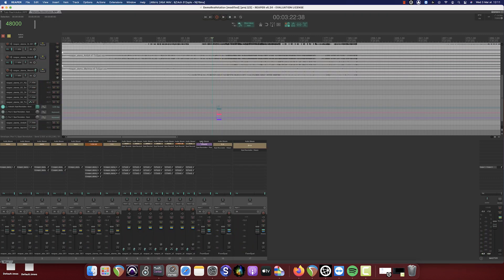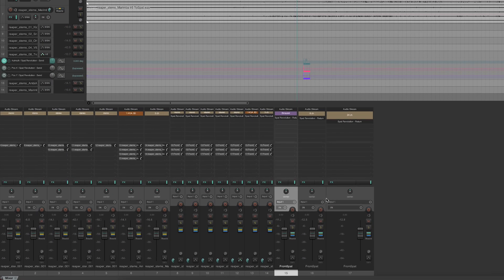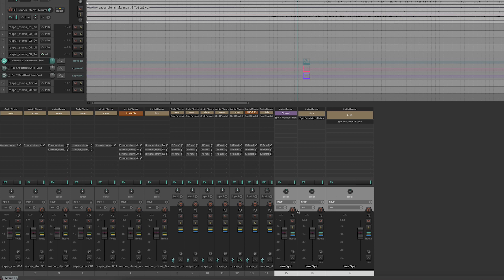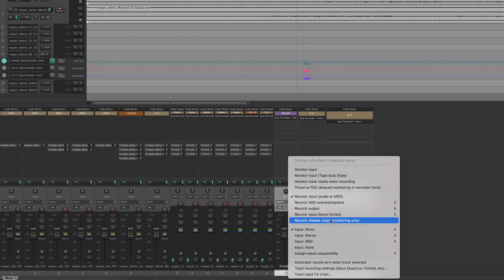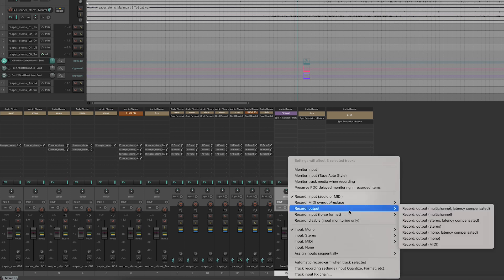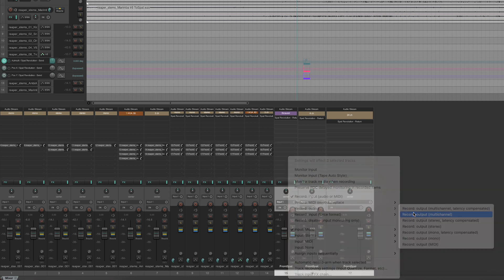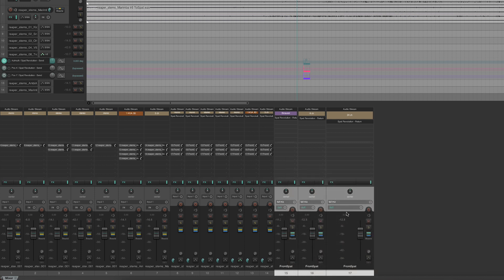Finally, to save this program, we need only select the return tracks, right-click the record enable button and activate the record output multi-channel option. We can now arm our return tracks and launch the recording.